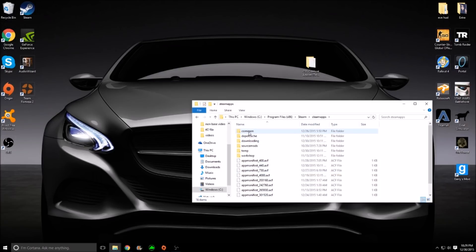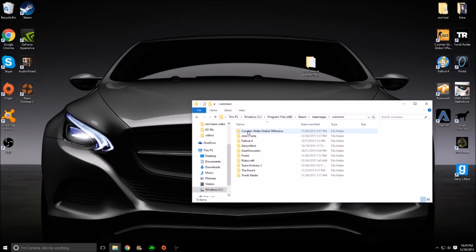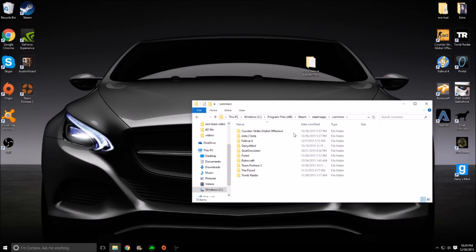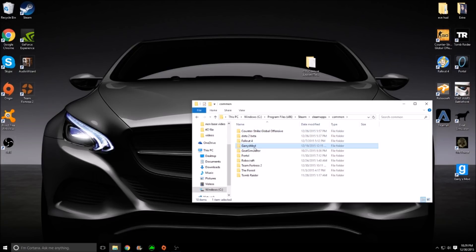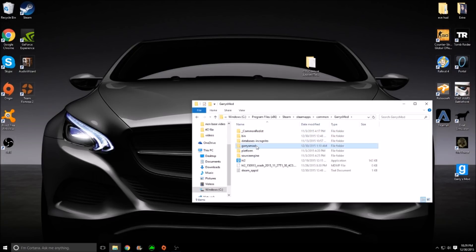Now you want to click Commons at the very top. And here are all of your games that you've downloaded through Steam. You want to go ahead and find Garry's Mod. Double-click that. And this is kind of weird, you want to hit Garry's Mod again.